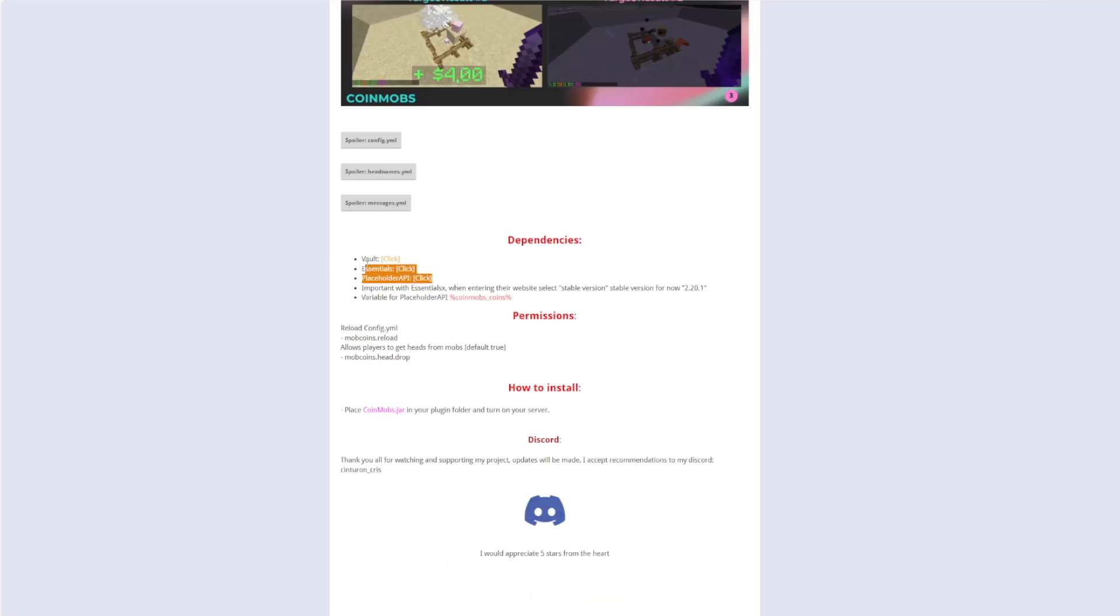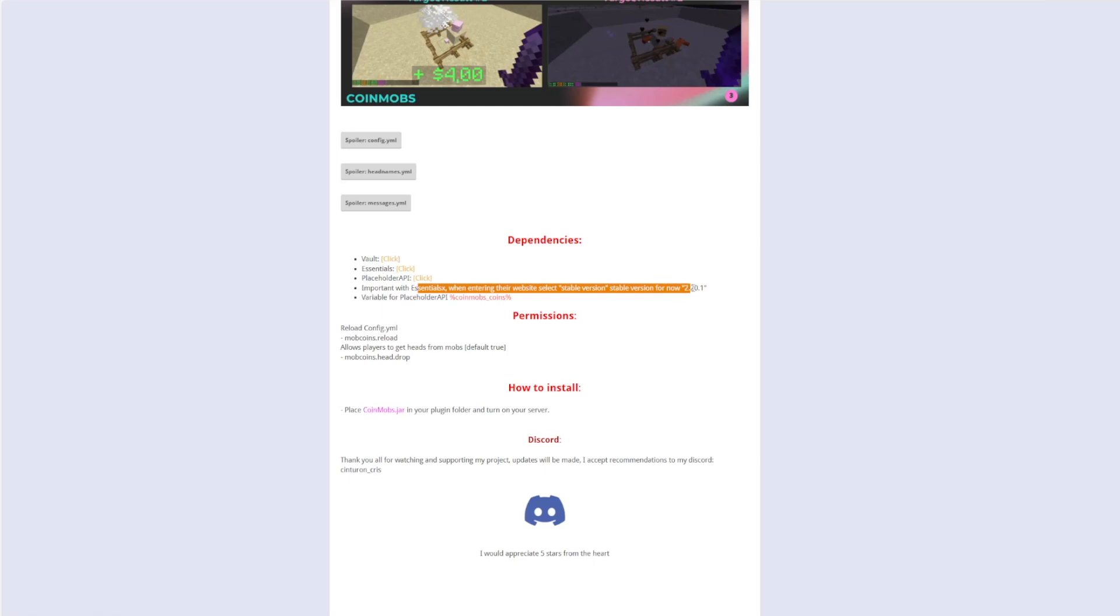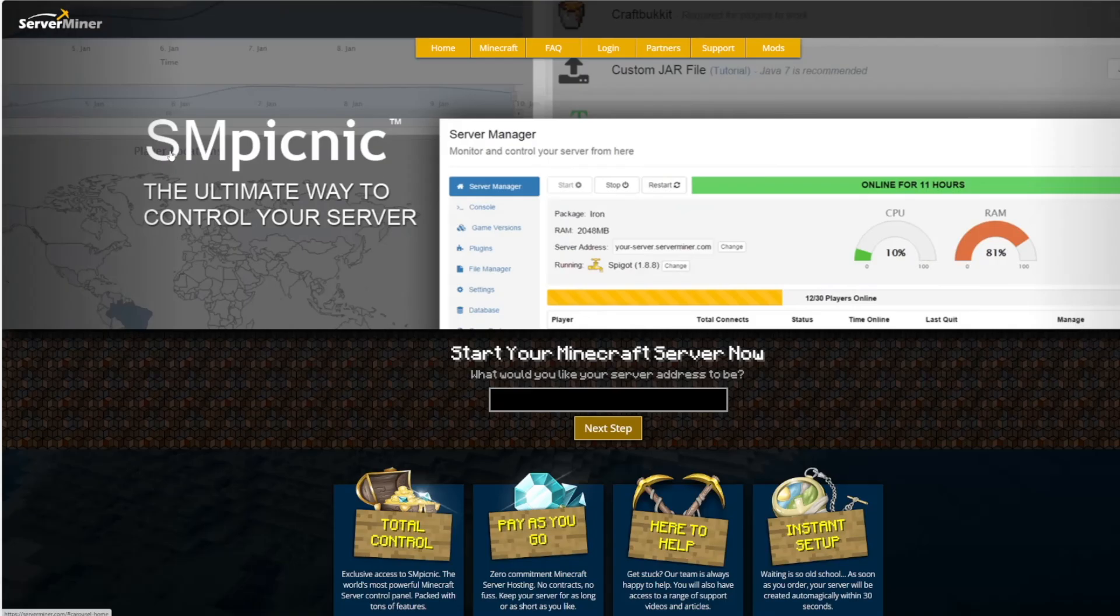Make sure if you have this plugin you have these three dependencies. And then if you use Essentials X which is what I've got, make sure you use 2.20.1 which is what I also used for stability. But if you need a server to host it on check out serveminer.com for the best and cheapest hosting around.